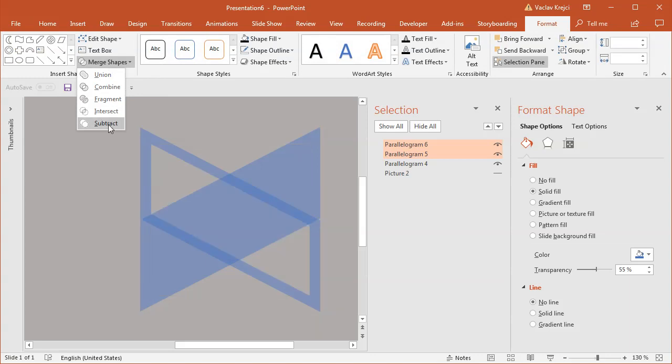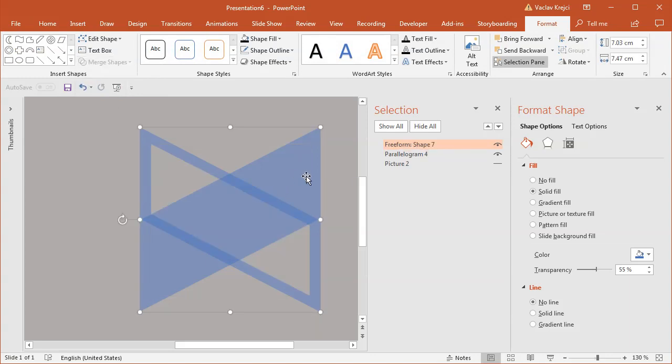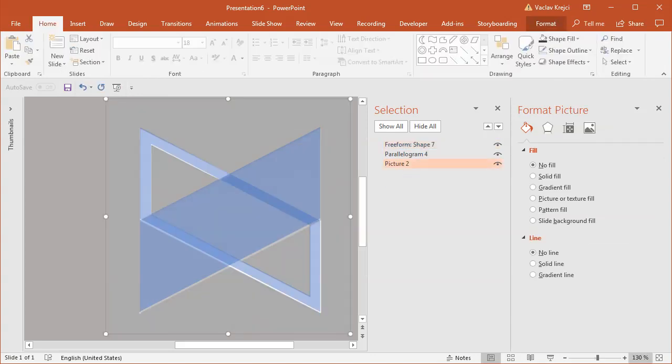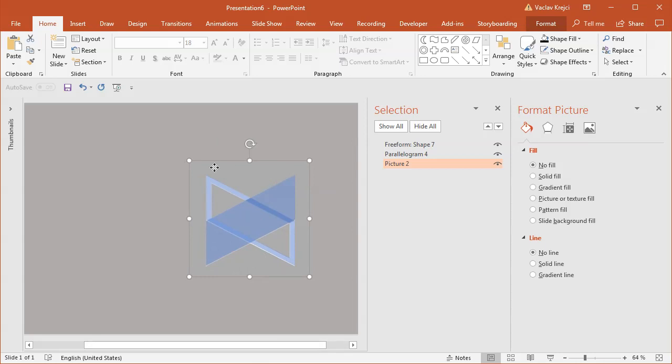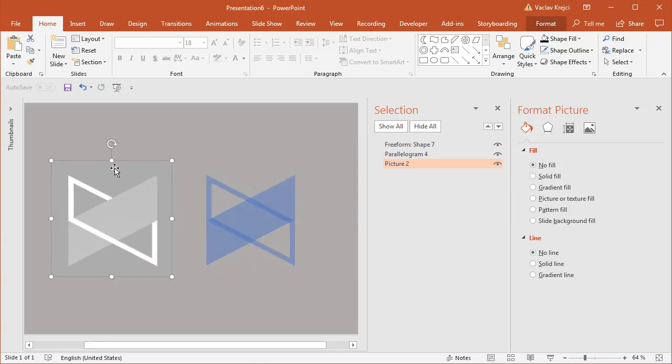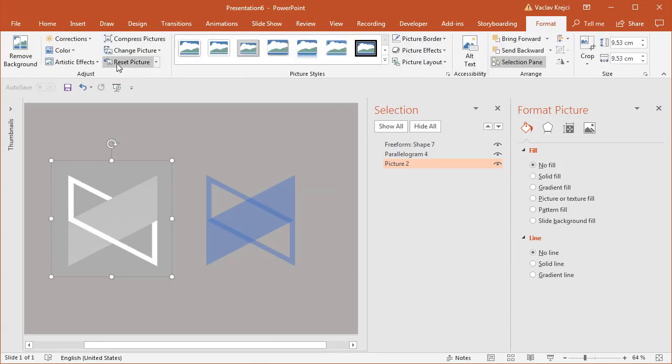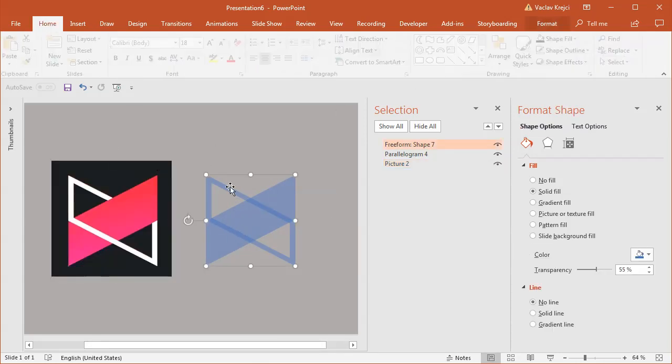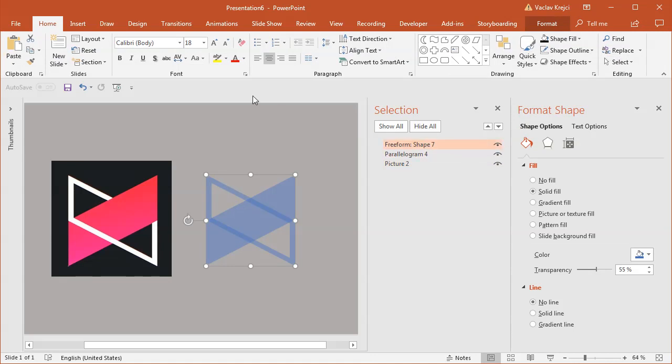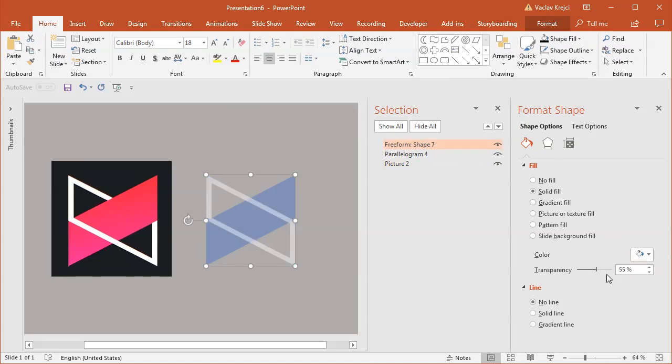I'll reset the picture color settings. For this shape, the fill should be white with no transparency. For the other shape, there should be a gradient going from red to almost pink, so I'll select gradient fill.